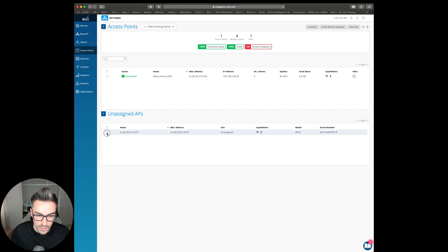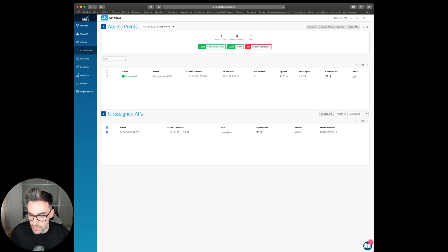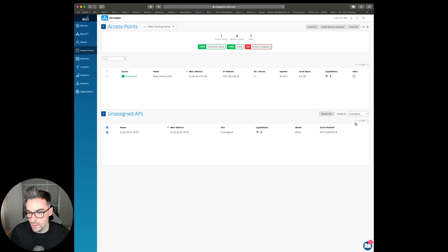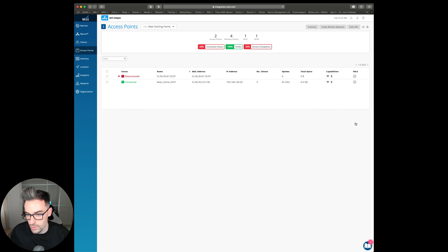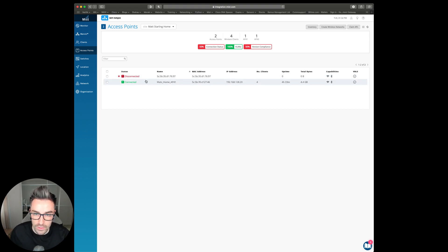What I need to do is click on the unassigned access point. This option here where it says assign to, change it from unassigned. Assign it to my organization. And then straight away, it will go into my claimed access points as easy as that.